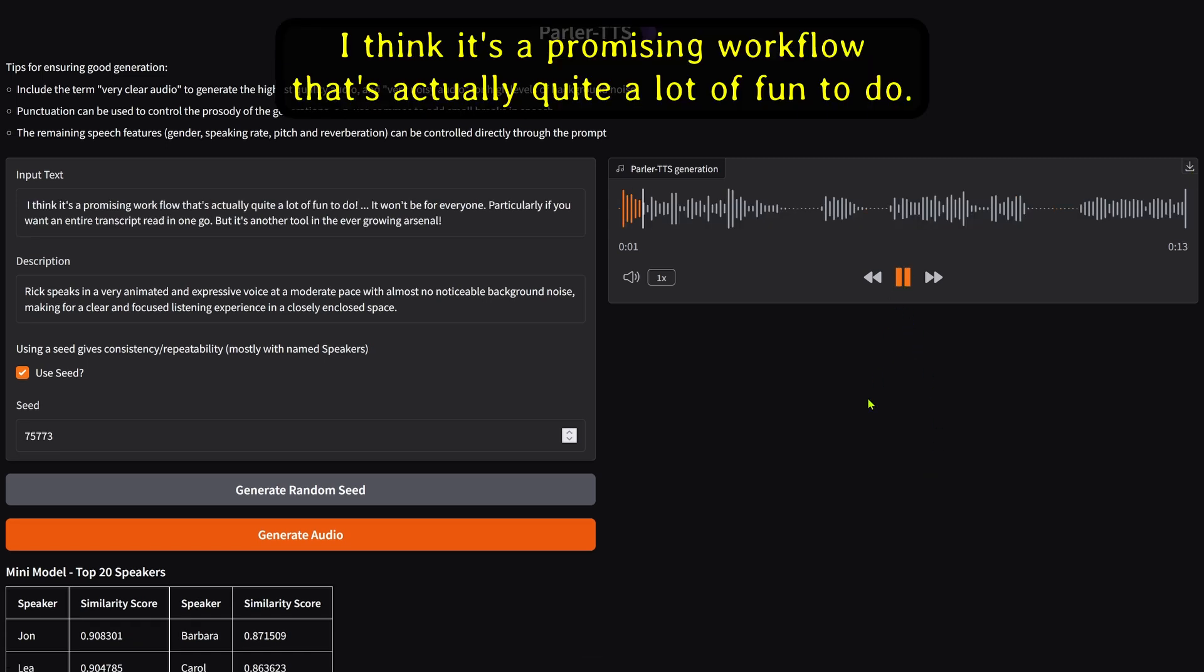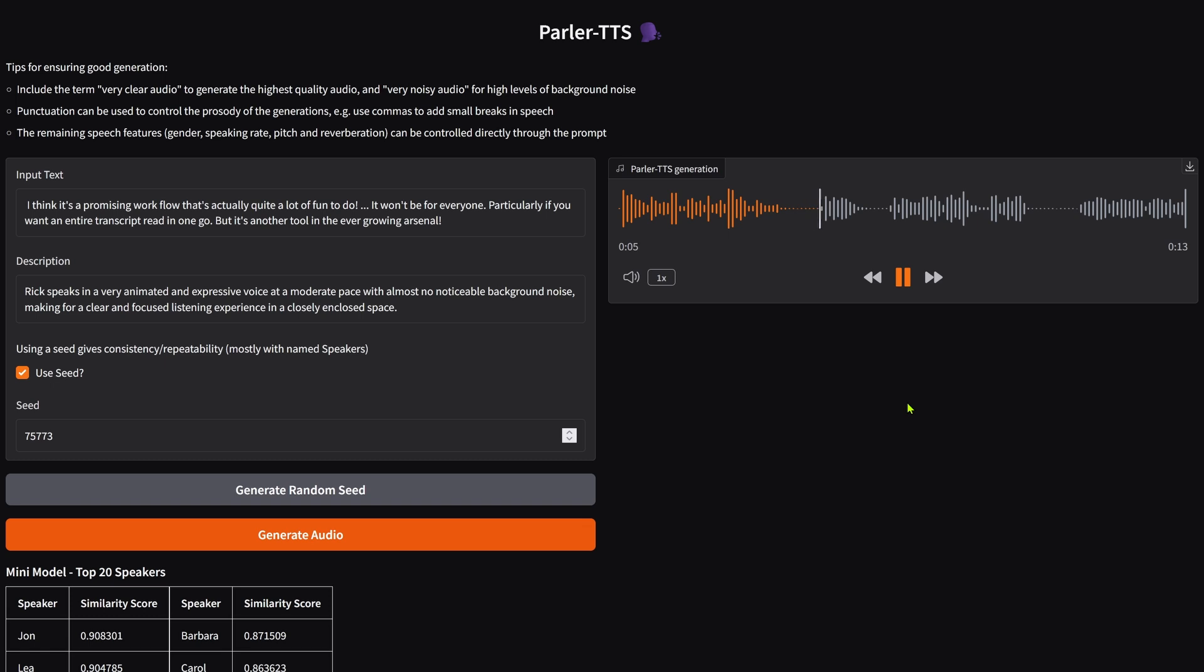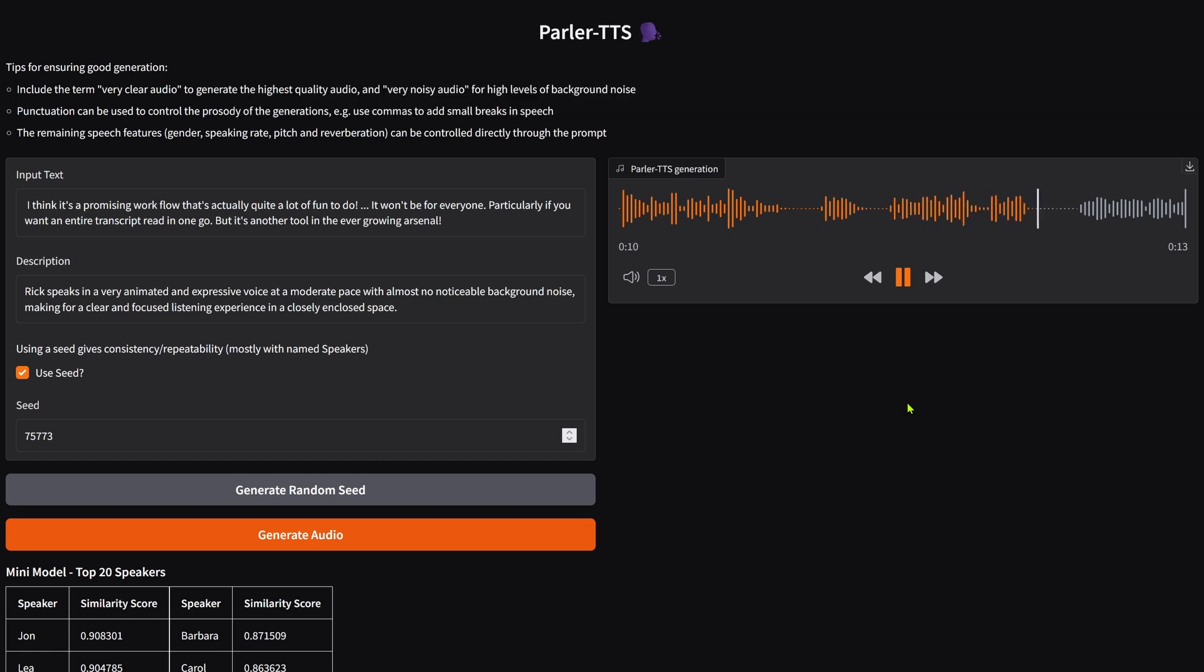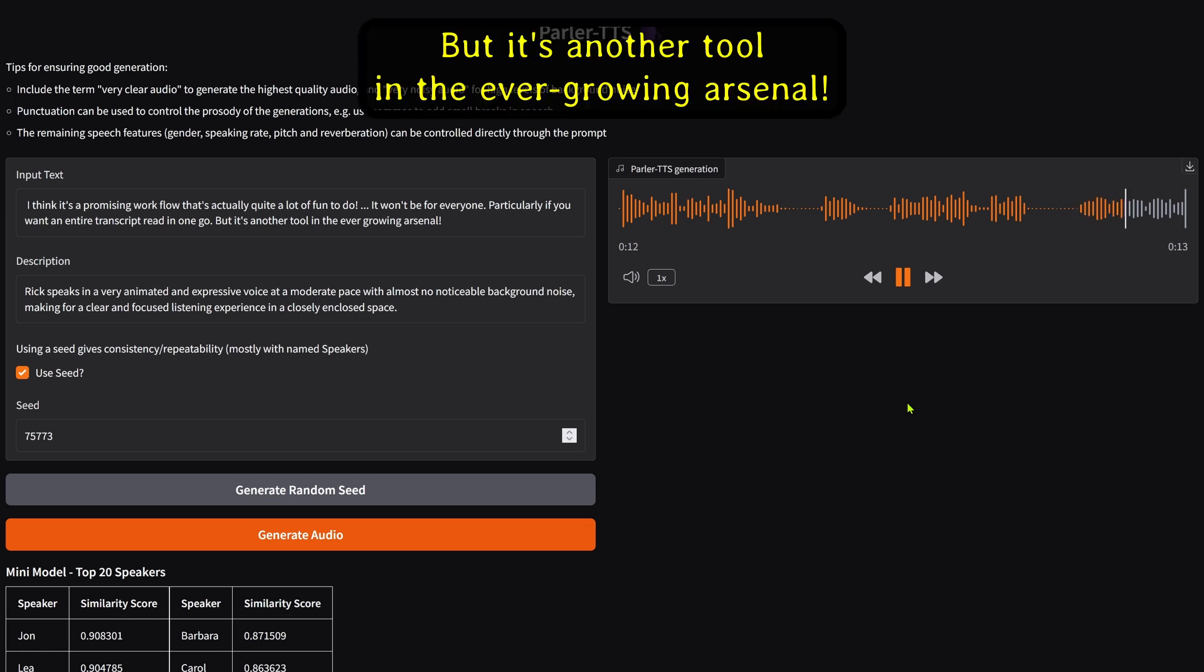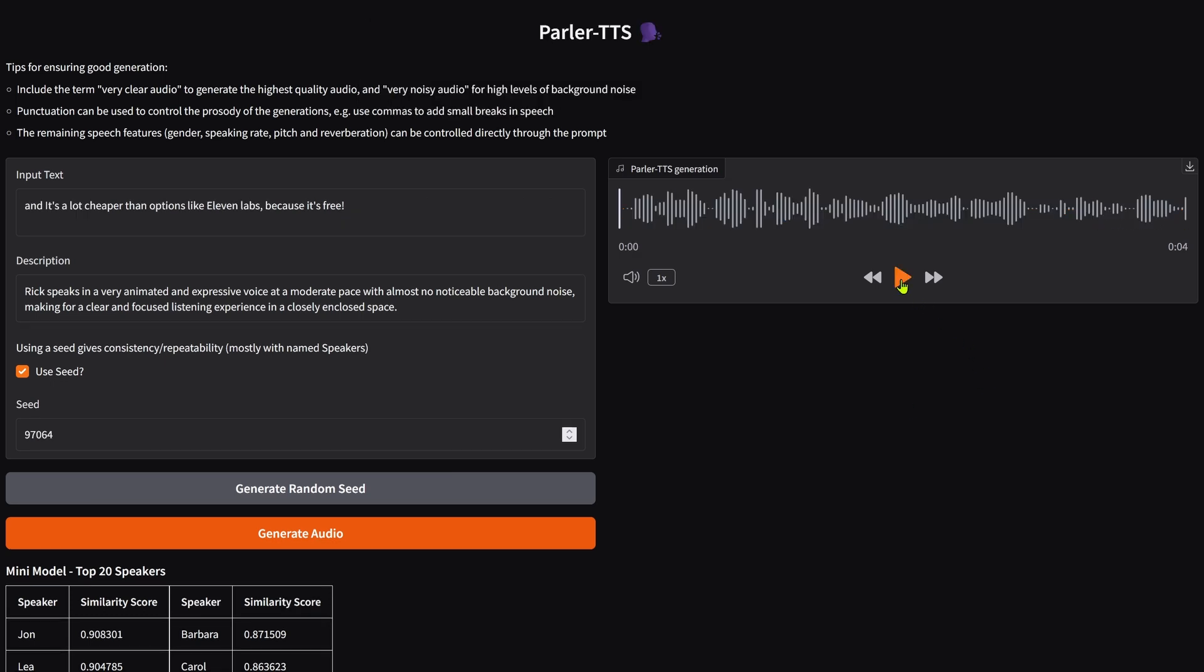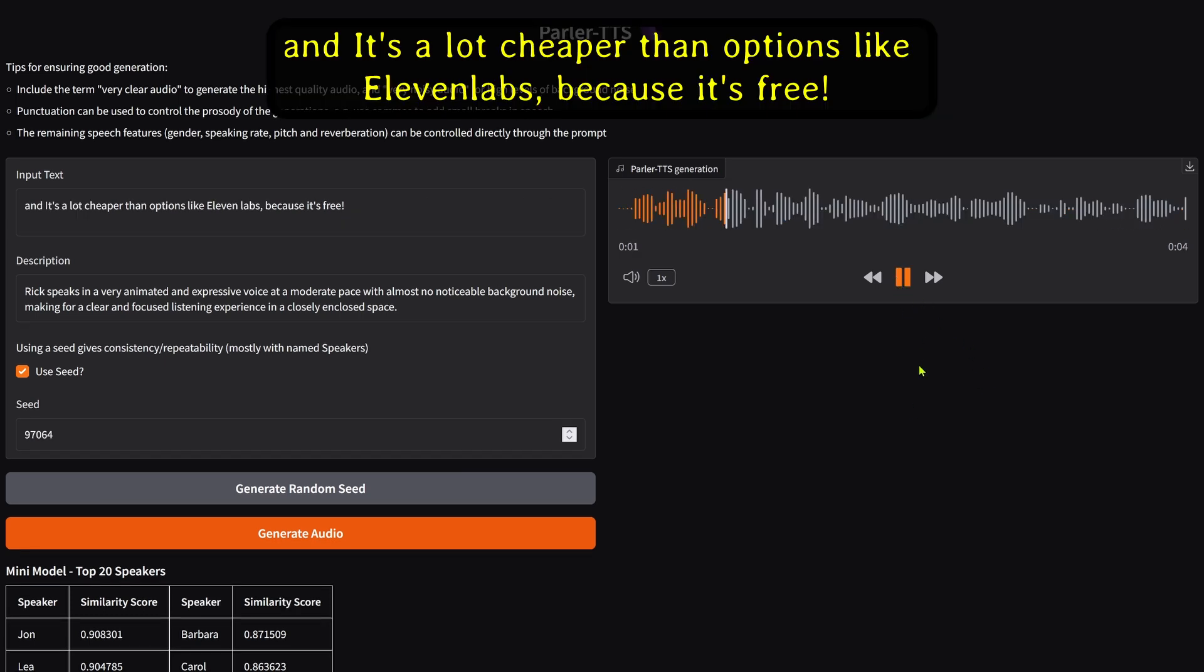I think it's a promising workflow that's actually quite a lot of fun to do. It won't be for everyone, particularly if you want an entire transcript read in one go. But it's another tool in the ever-growing arsenal. And it's a lot cheaper than options like Eleven Labs, because it's free.